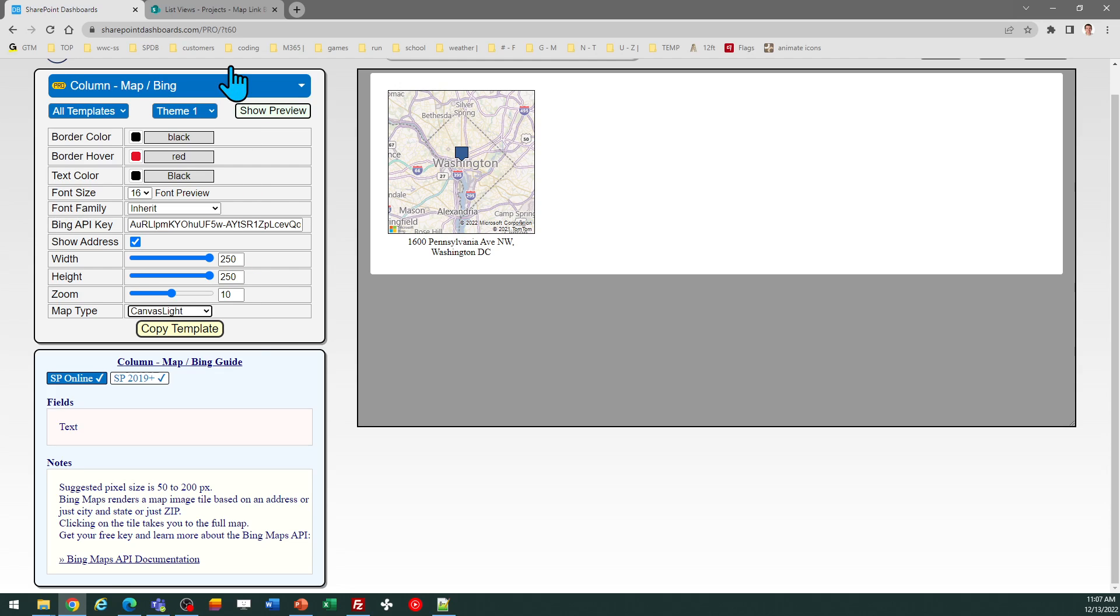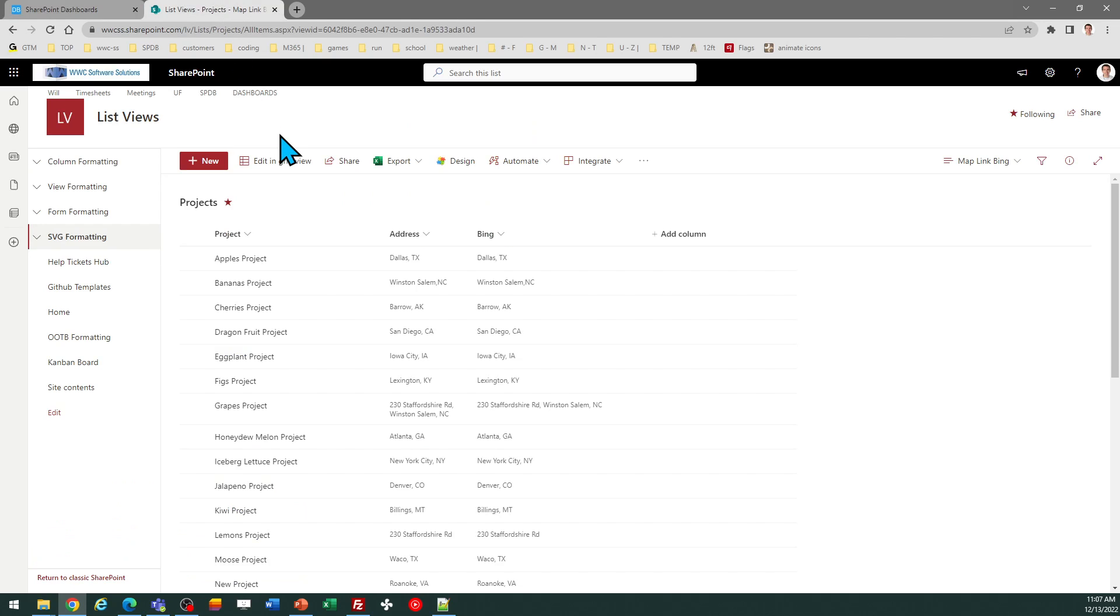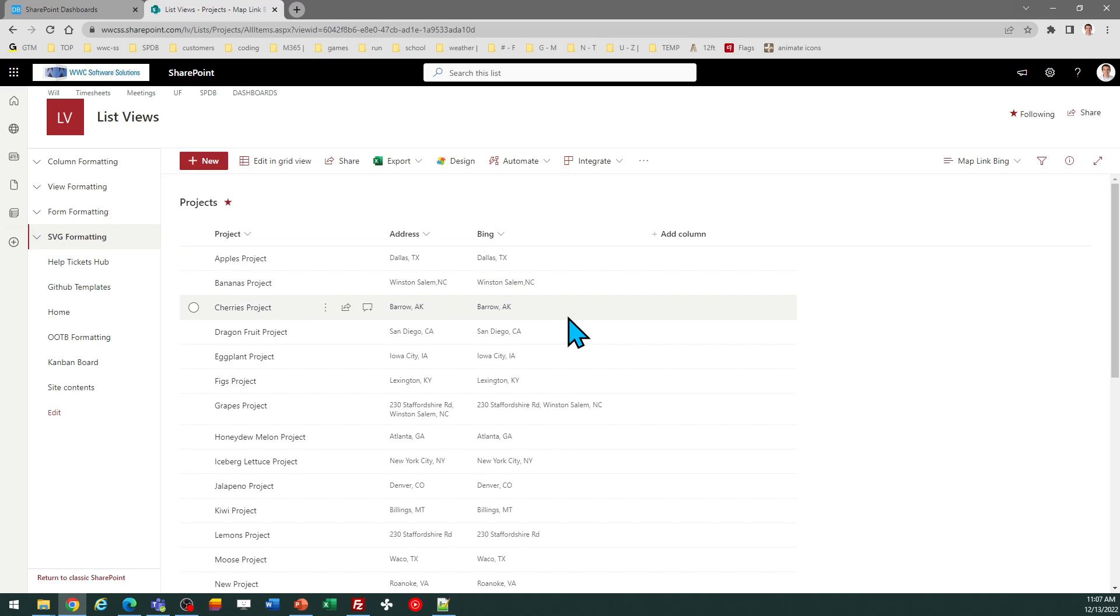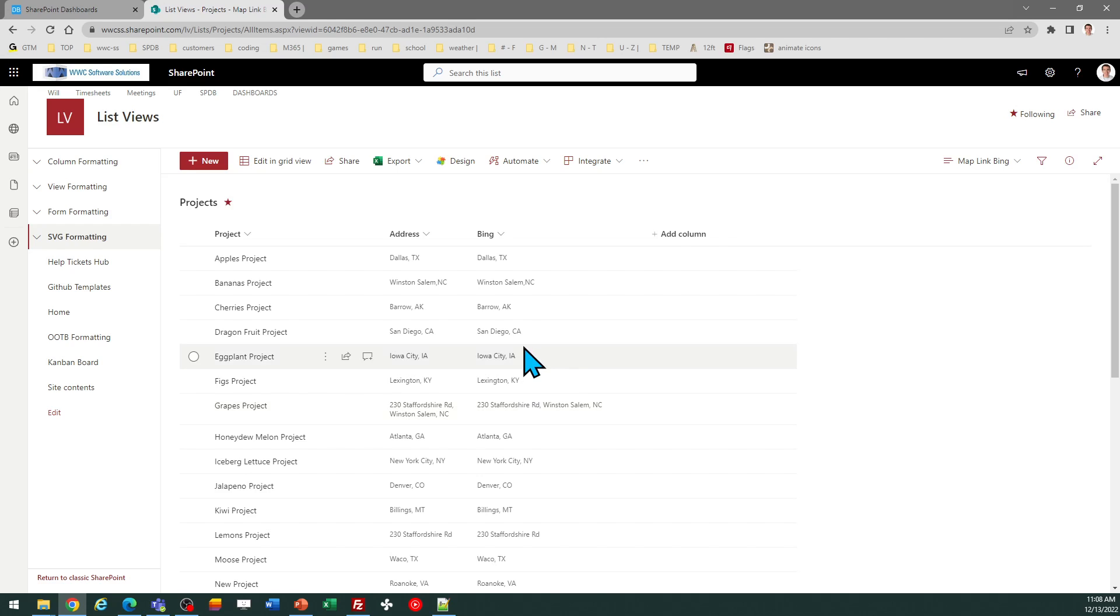In your SharePoint list, all you need is simple location information that can be just the name of a city and state or region, or it could be a full address. In general, the tool that renders the map is smart enough to interpret that and render your information. I just need a text field in SharePoint to pass along that mapping information to get those tiles.